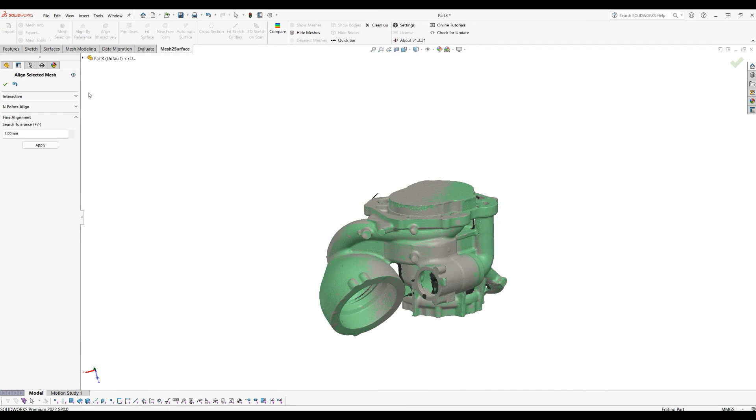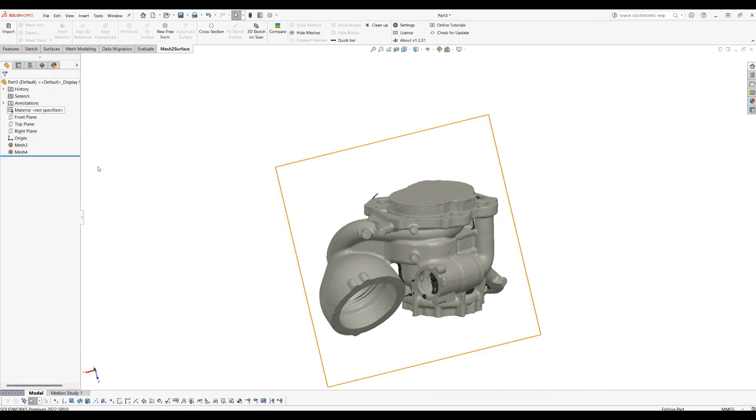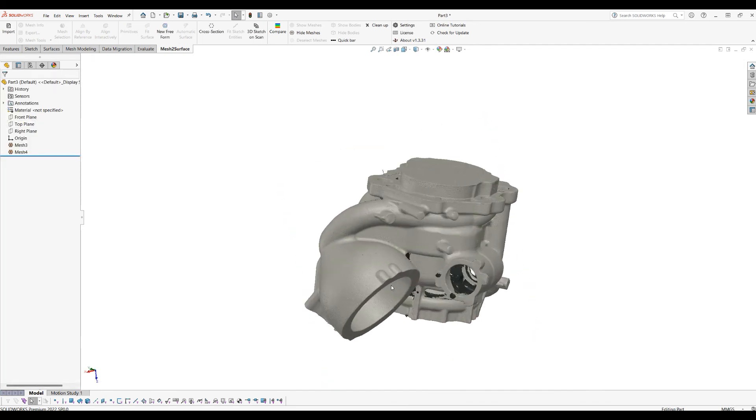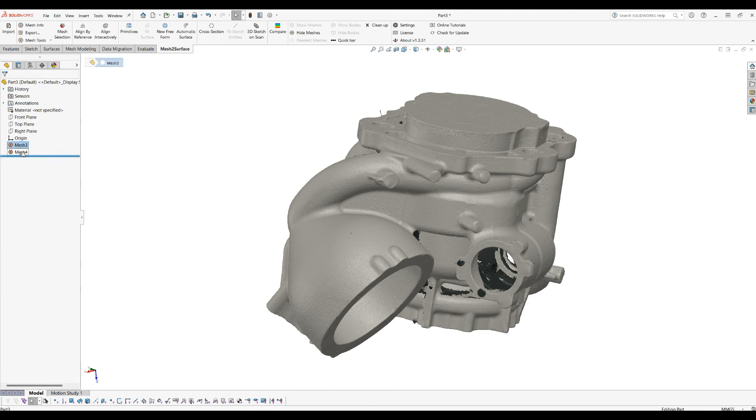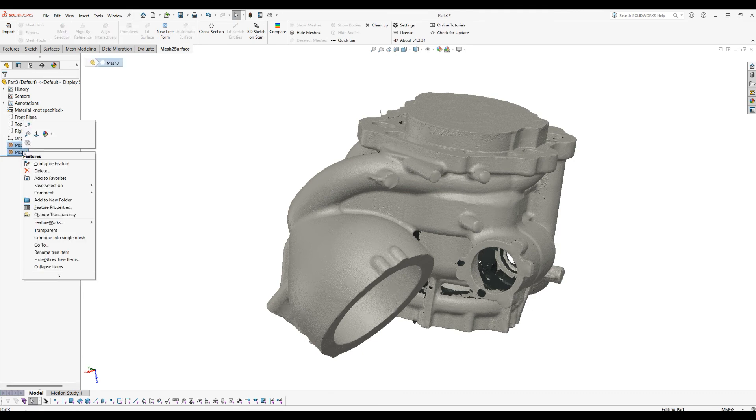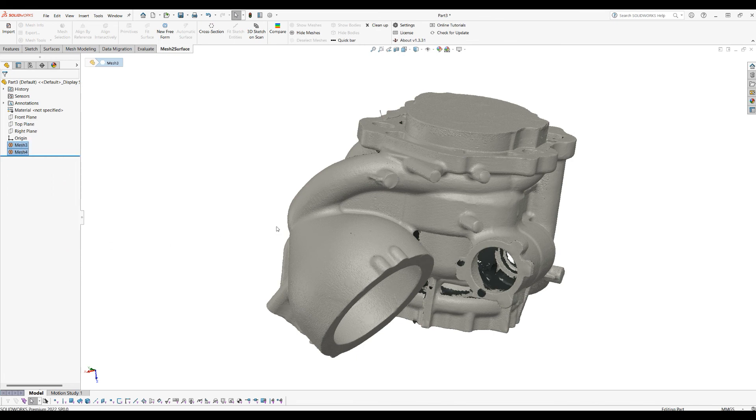When I'm done, I will press OK and you can see the three scans are put together. To complete our job, now you select the two, right-click, and select Combine Into a Single Mesh.